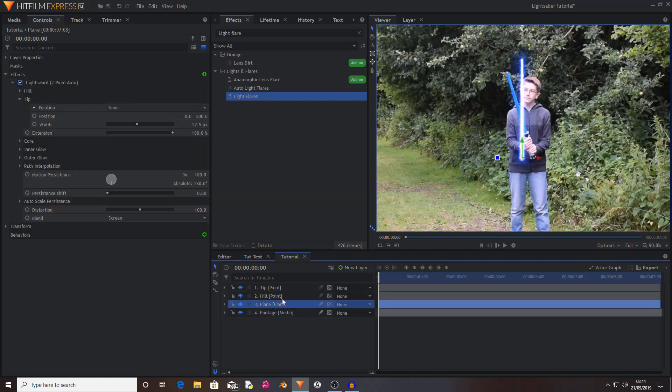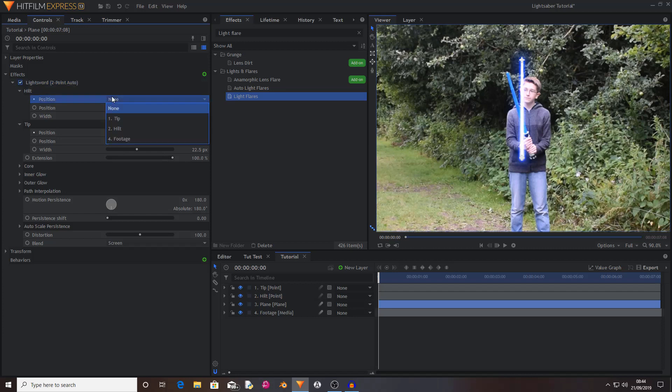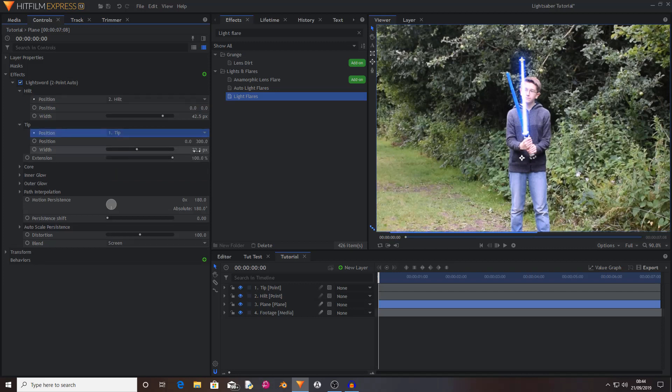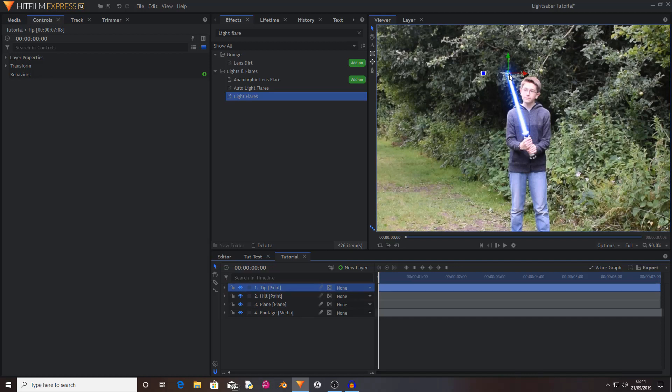You want to then find the point layer and drag them to their positions. Now in the plane layer you want to go to the lightsword two point auto effect, and under hilt you want to change the position to hilt, and under tip you want to change the position to tip, and then set that to zero again. So now you've got these points that now control where the blade is.